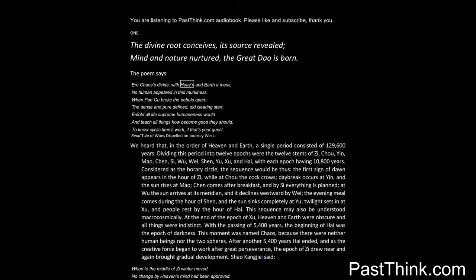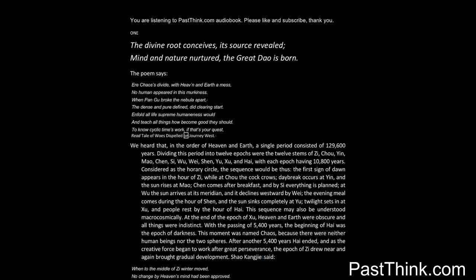The poem says: Air chaos's divide, with Heaven and Earth a mess. No human appeared in this murkiness. When Pan-Gu broke the nebula apart, the dense and pure-defined, did clearing start. Enfold all life supreme humaneness would, and teach all things how become good they should. To know cyclic times work, if that's your quest, read Tale of Woes Dispelled on Journey West.